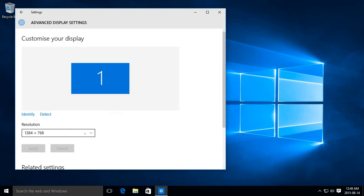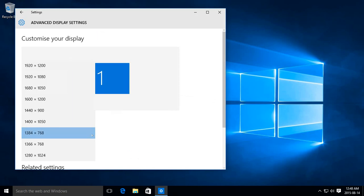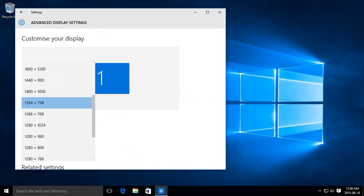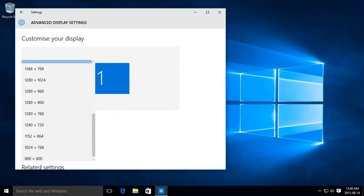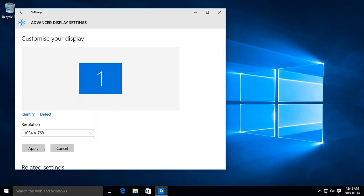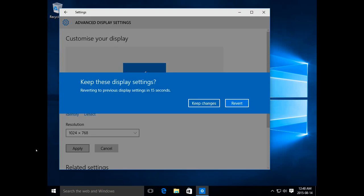Here's where we can adjust the resolution. Say if we wanted plain old 1024 by 768 — go ahead and click on that. Click on apply.